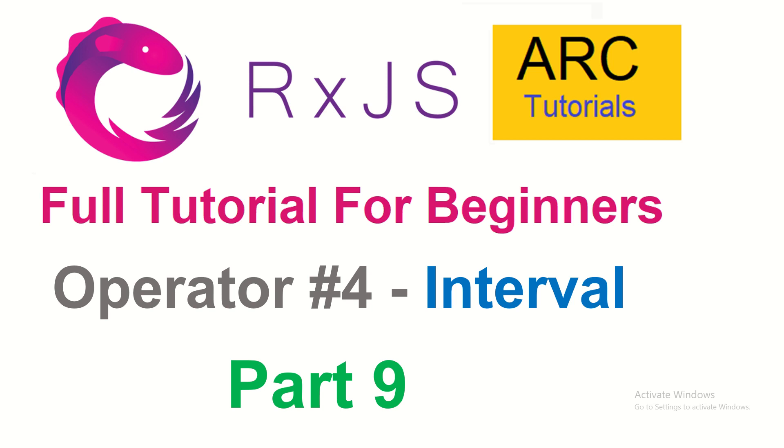Today we are going to learn about interval. What is interval? What are the use cases? How do we use it? And much more. We'll also do some hands-on. Let's get started.